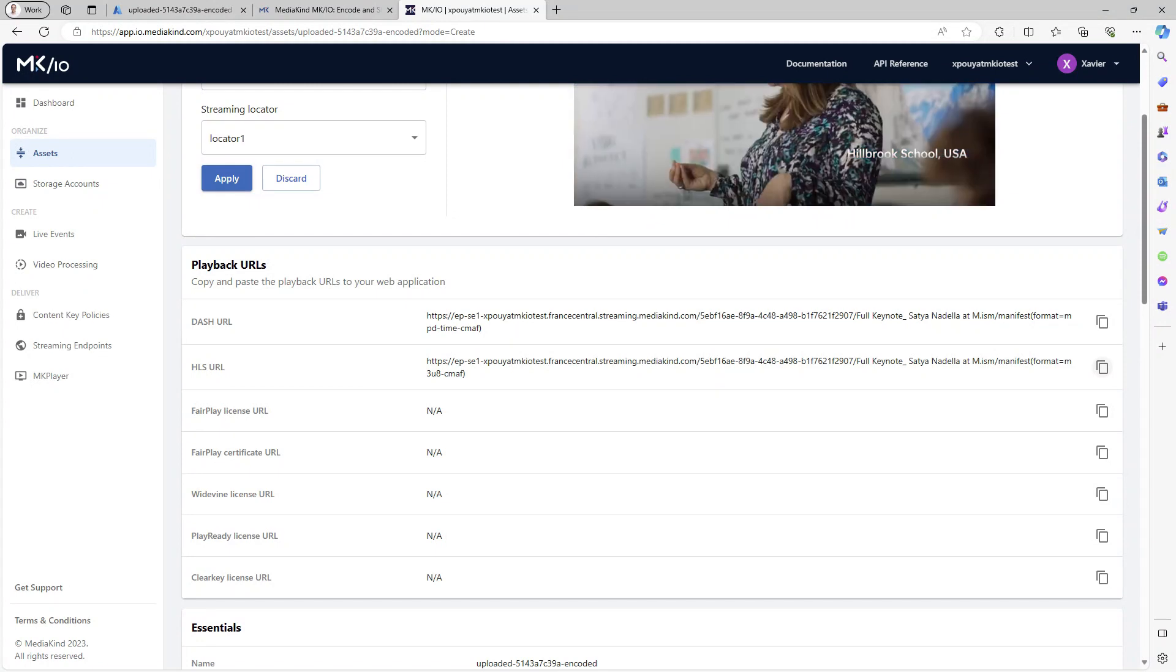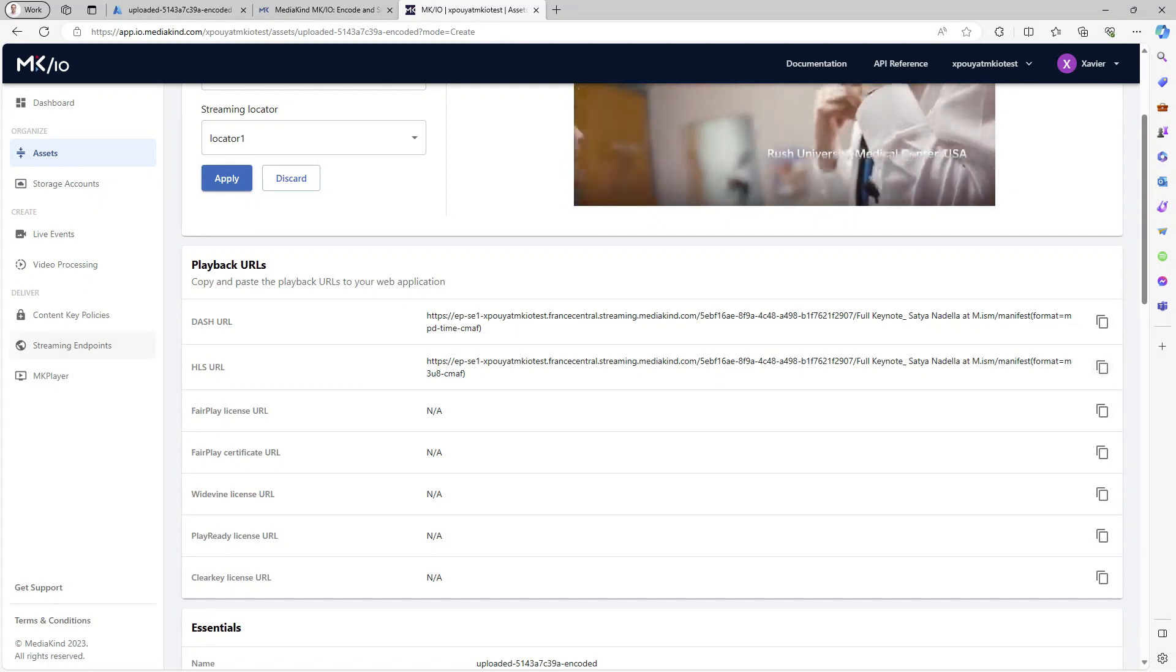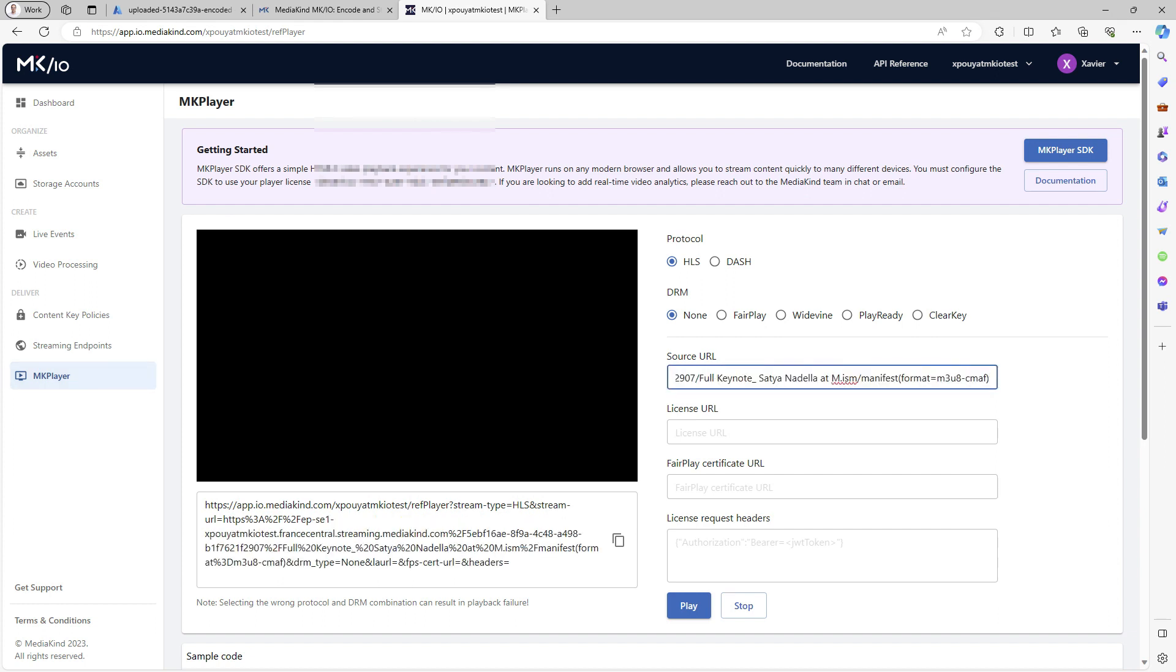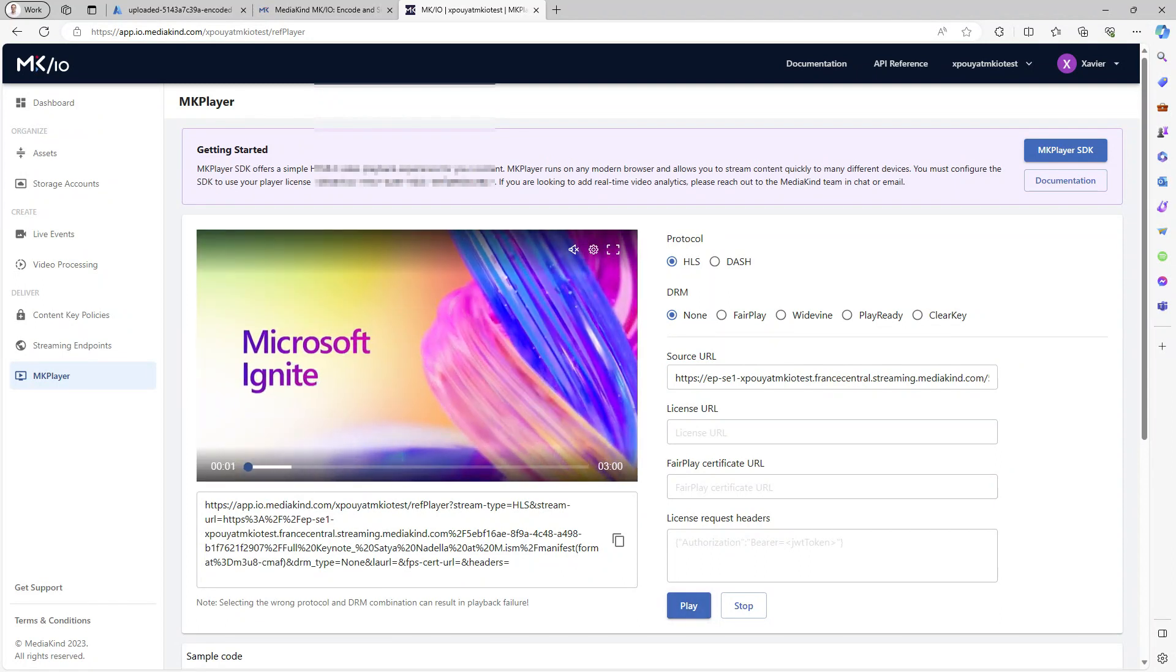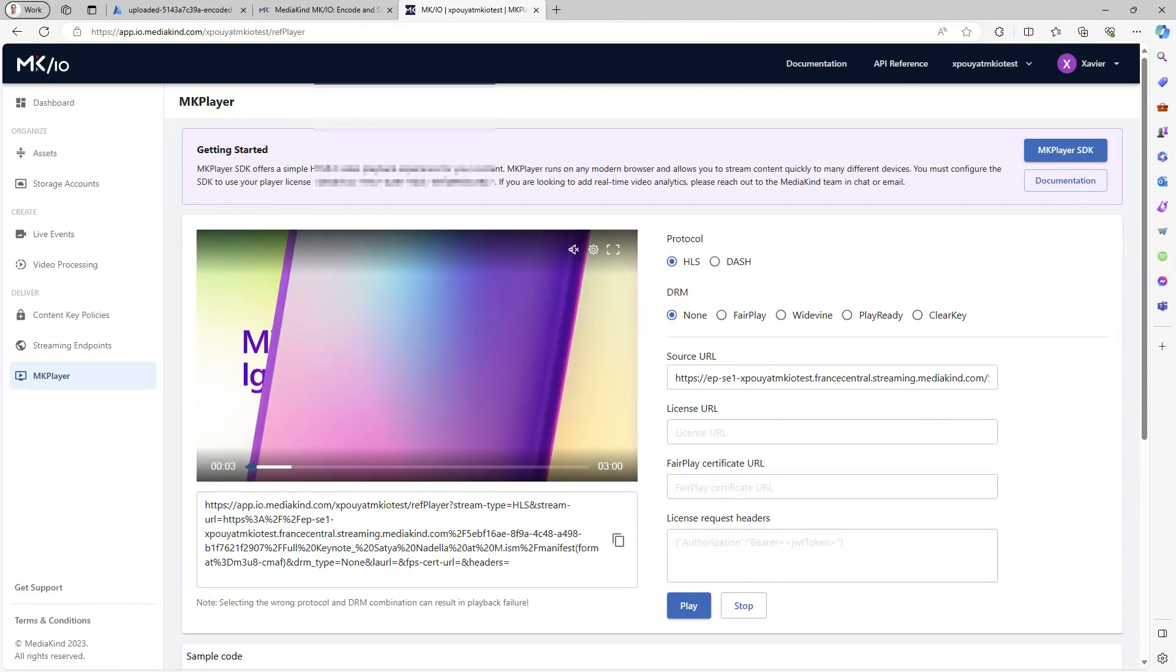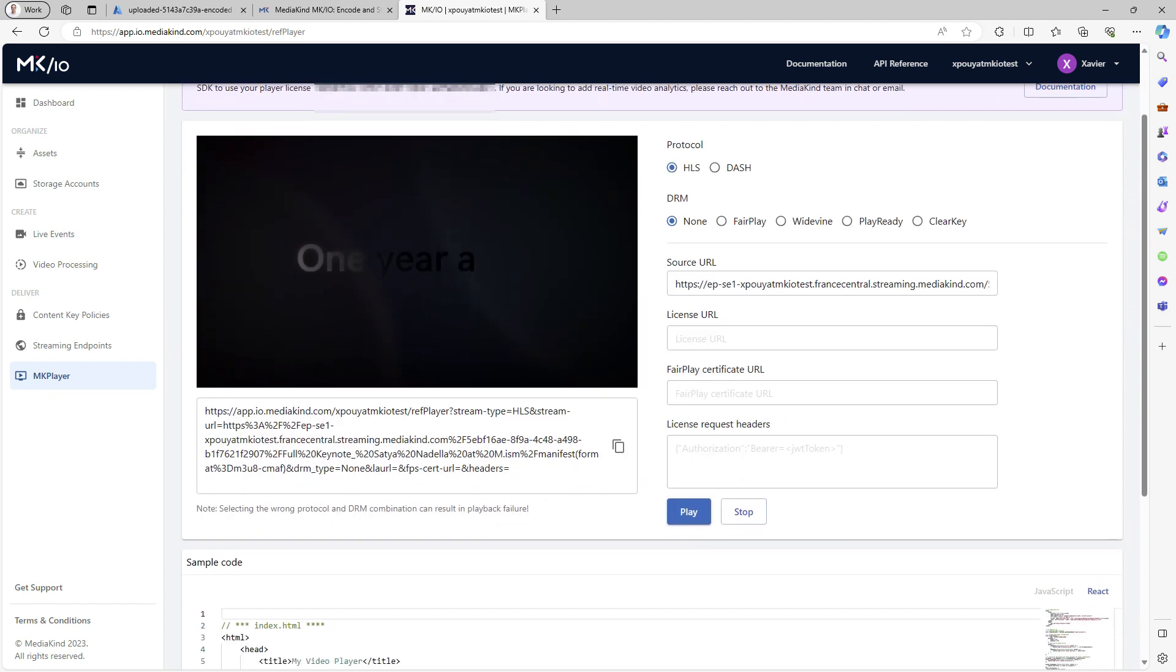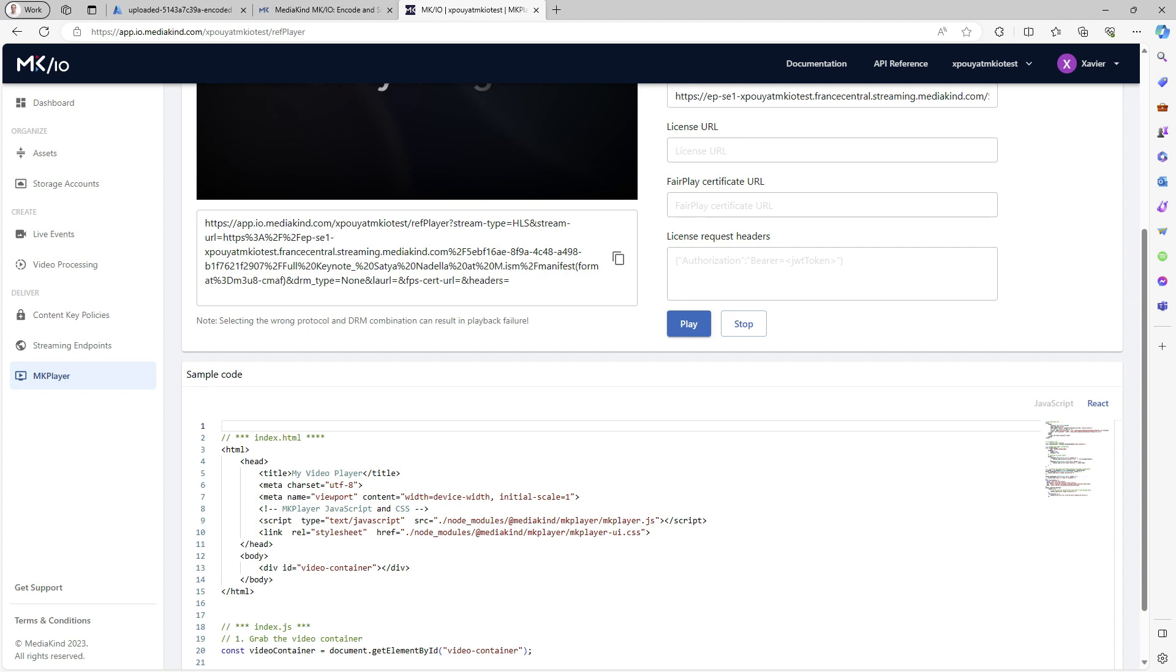Let's grab the HLS URL, then go to MKPlayer on the left and paste the HLS URL. As you can see, the asset plays back in the player and a sample of HTML and JavaScript code is provided to embed the player on your website.